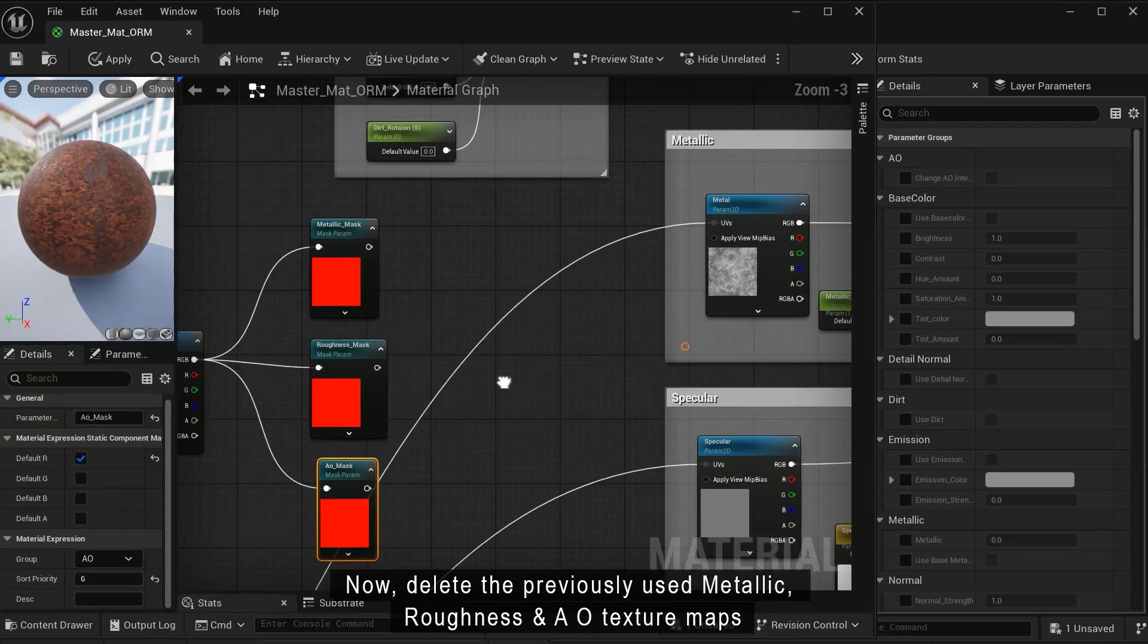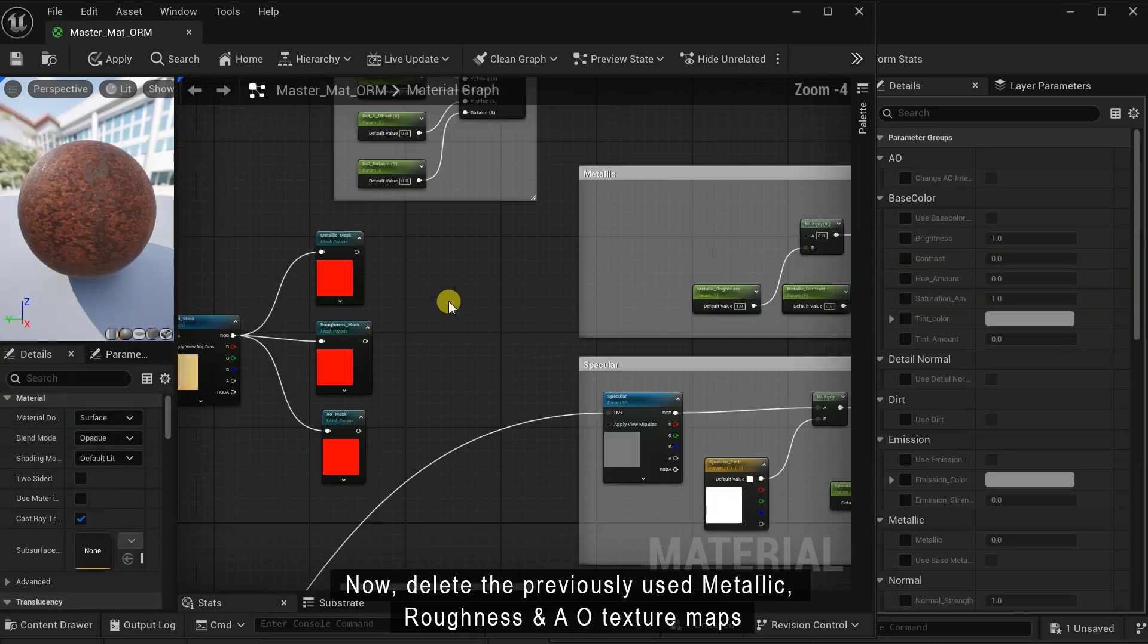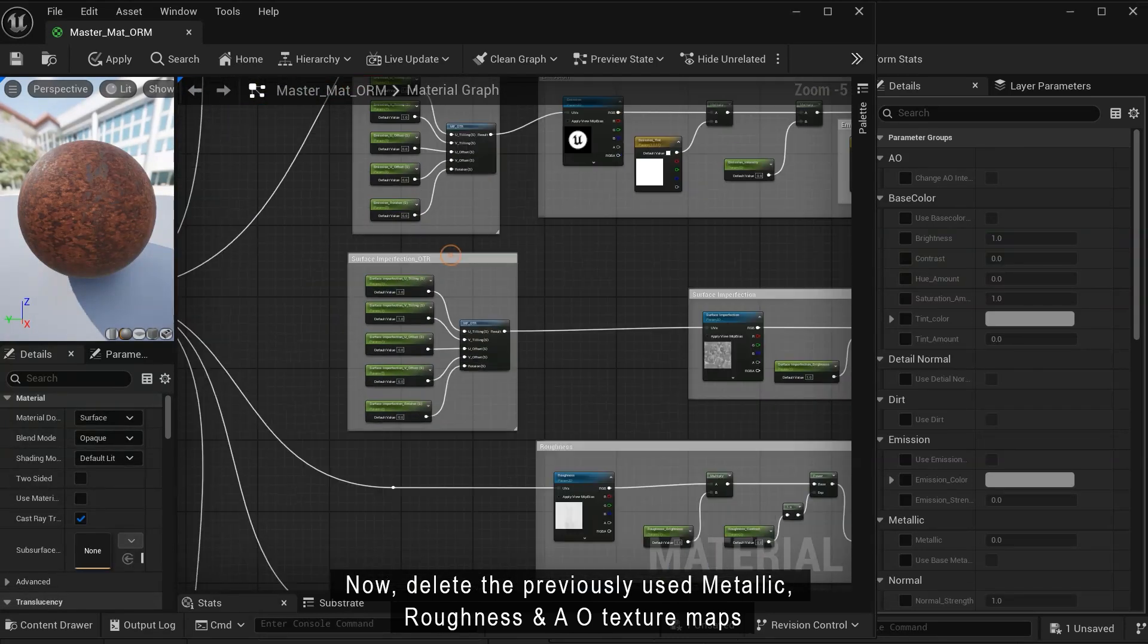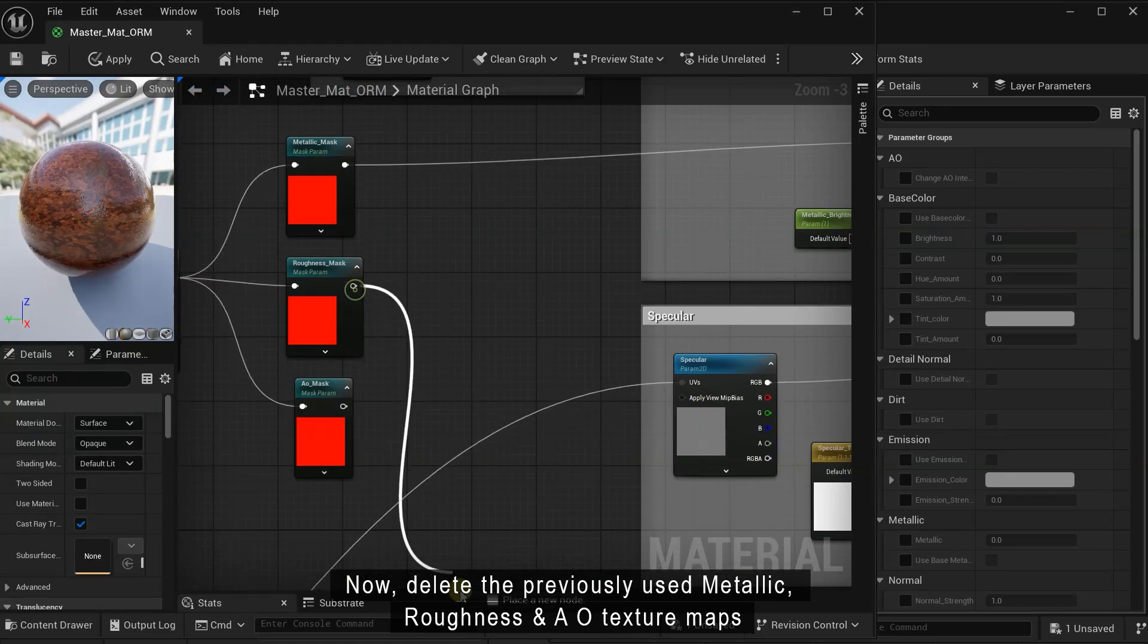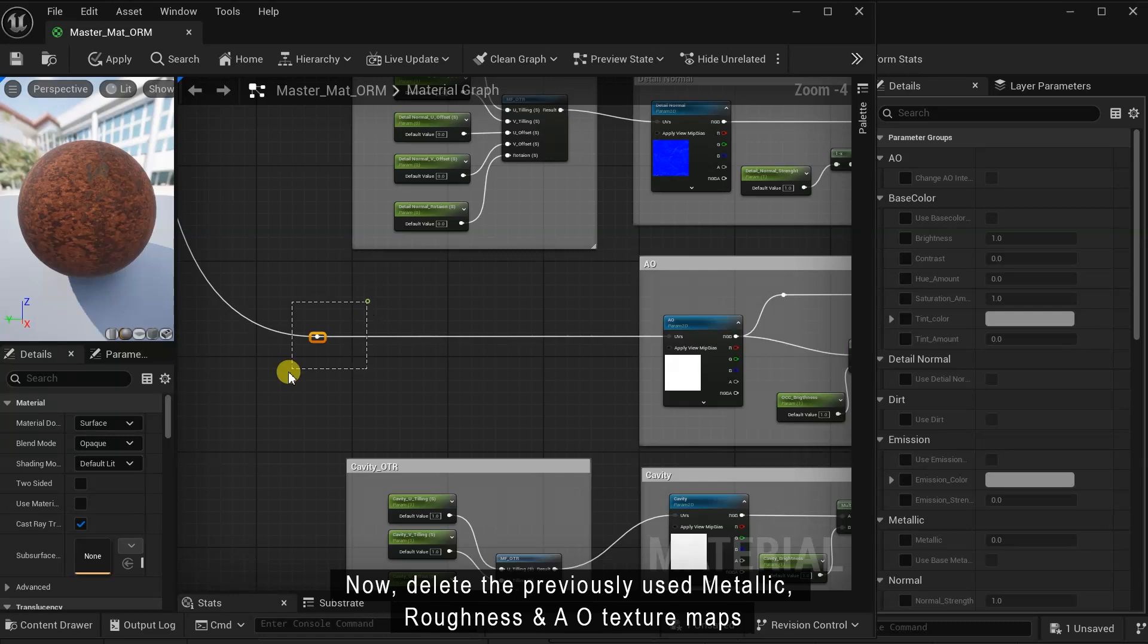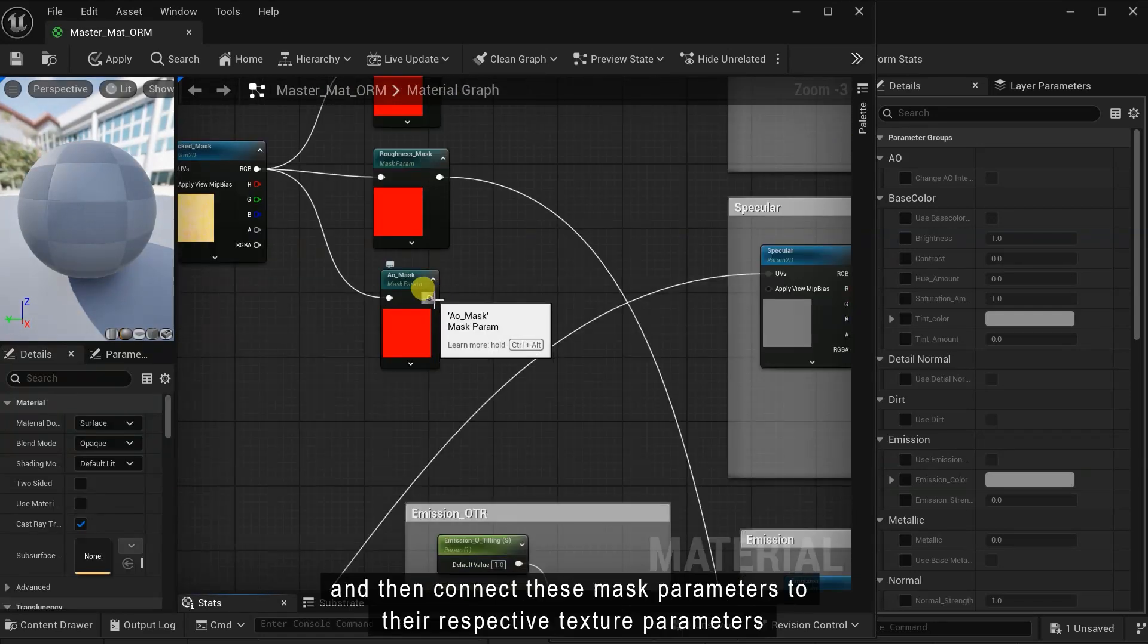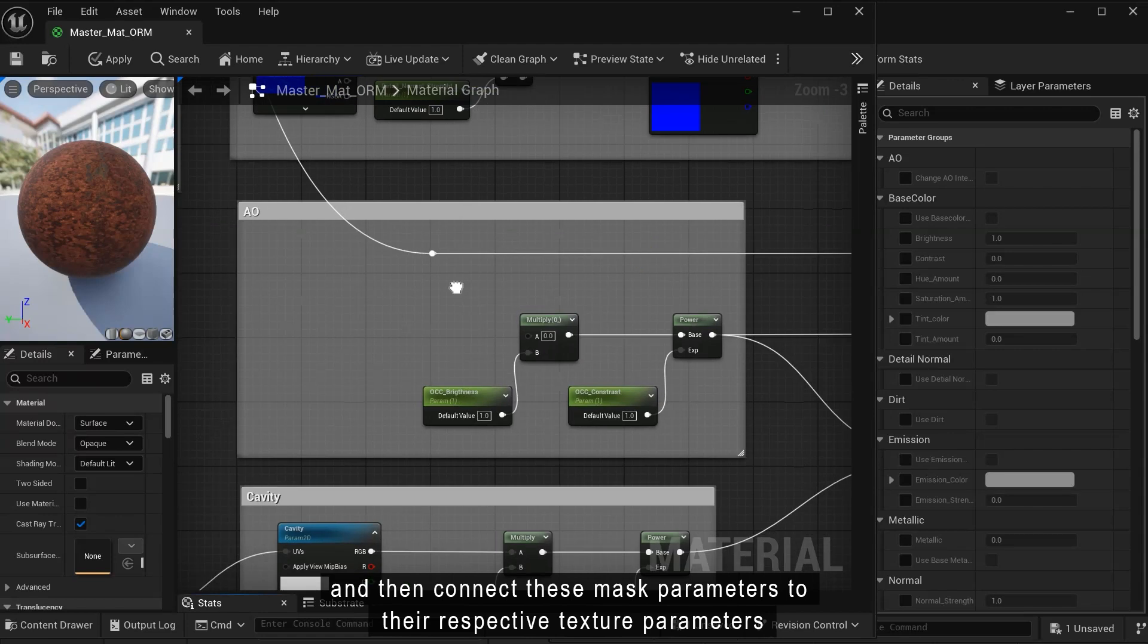Then change their group name according to their respective material and also change their sort priority. Now delete the previously used metallic, roughness and AO texture maps and then connect these mask parameters to their respective texture parameters.